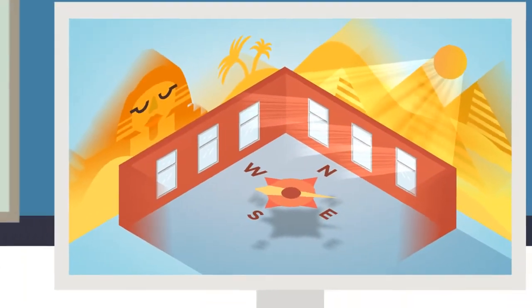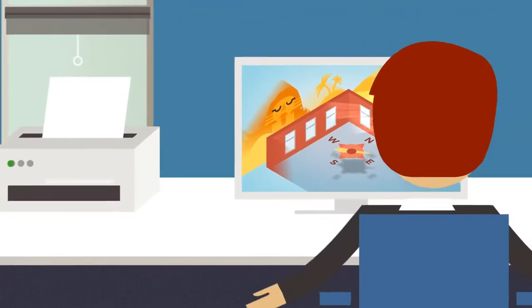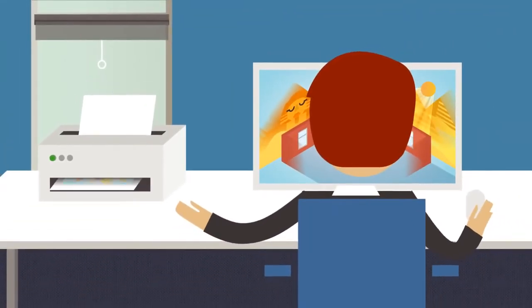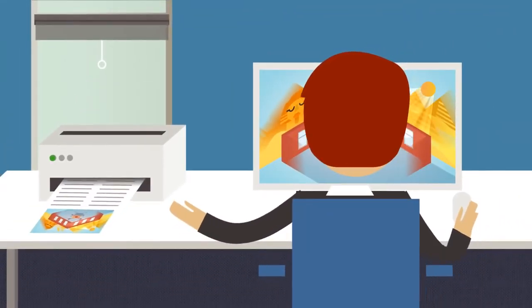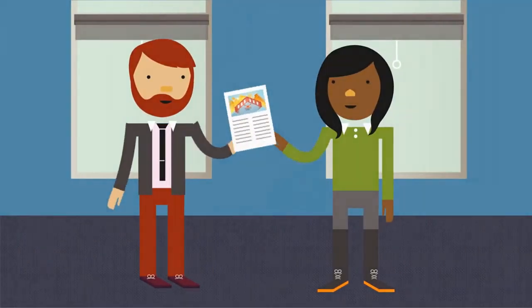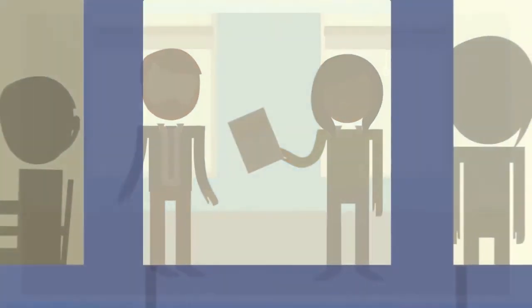3M daylight redirecting film can be modeled and evaluated using software so you can determine how it will perform for your project.